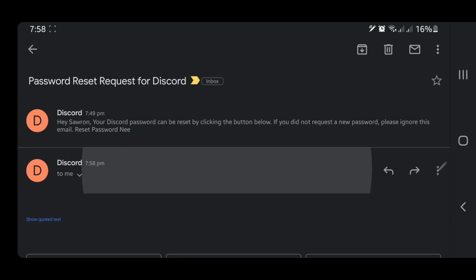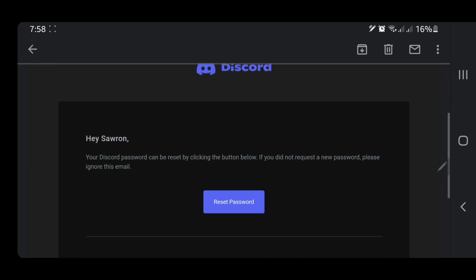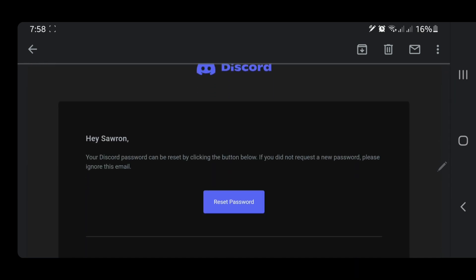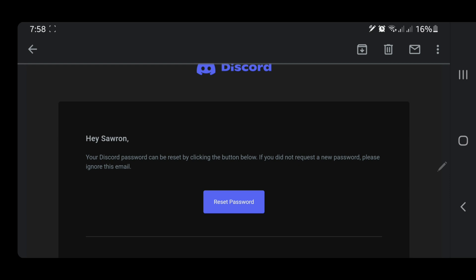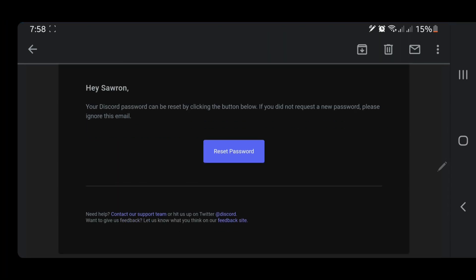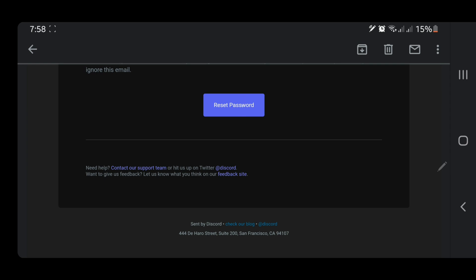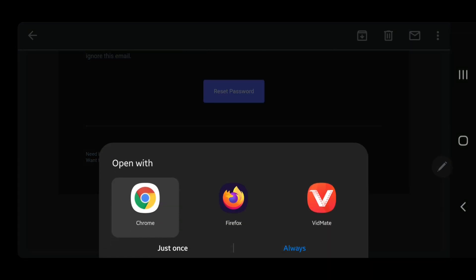You can see it says 'Hey, your Discord password can be reset by clicking the button below.' Now you have to click on that button. Then it will open in a browser — I'm going to Chrome browser.